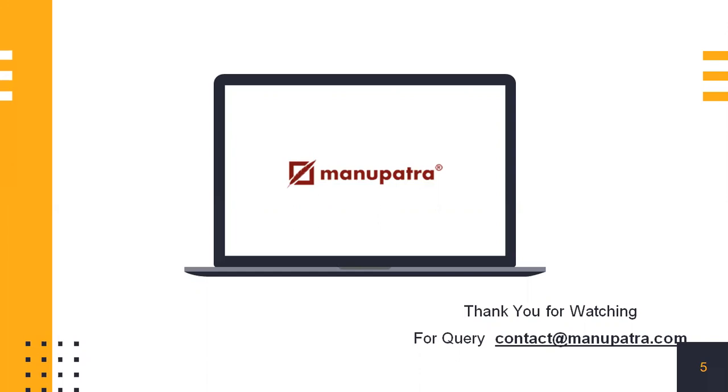For any query, write to us at contact@manupatra.com or you can mention it in the comment section below and we'll get back to you. Thank you so much.